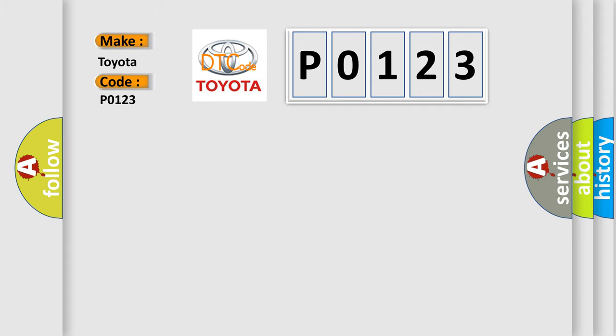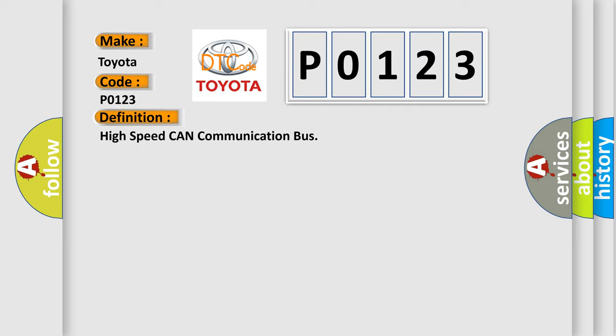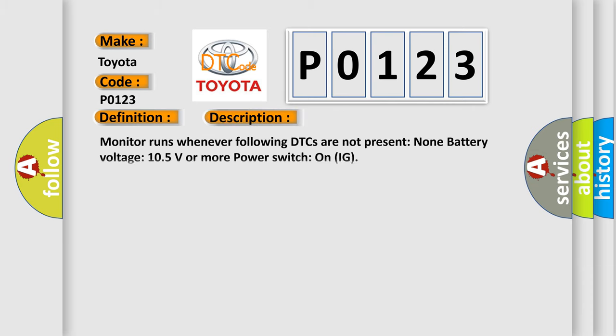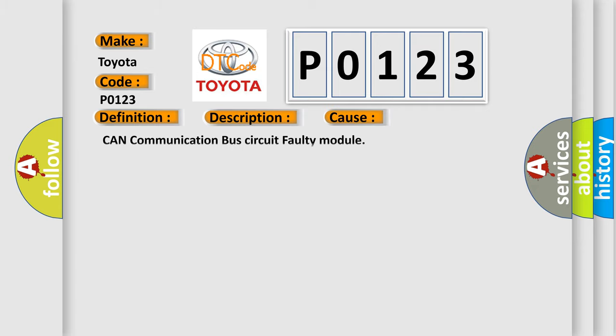The basic definition is High-speed CAN communication bus. And now this is a short description of this DTC code: Monitor runs whenever following DTCs are not present: None. Battery voltage 10.5 volts or more. Power Switch on IG.